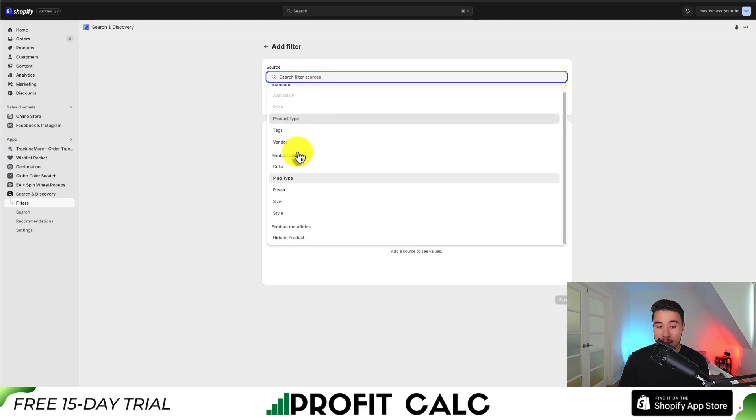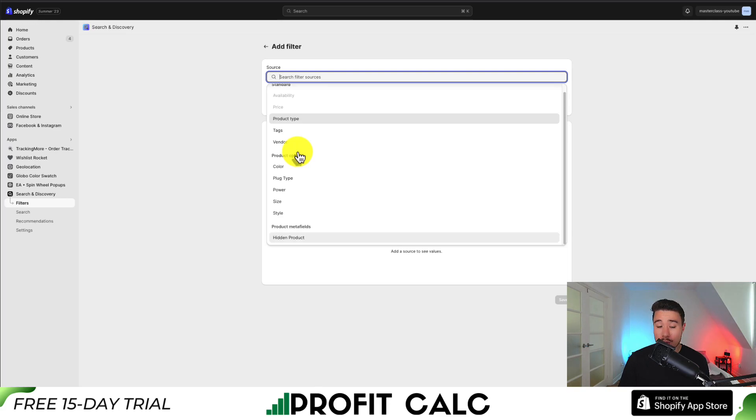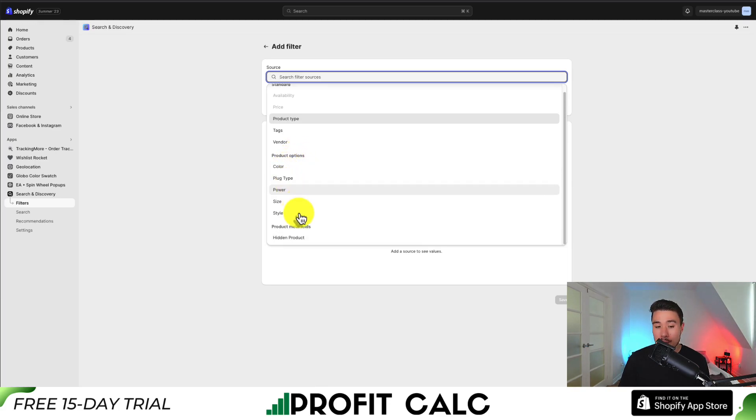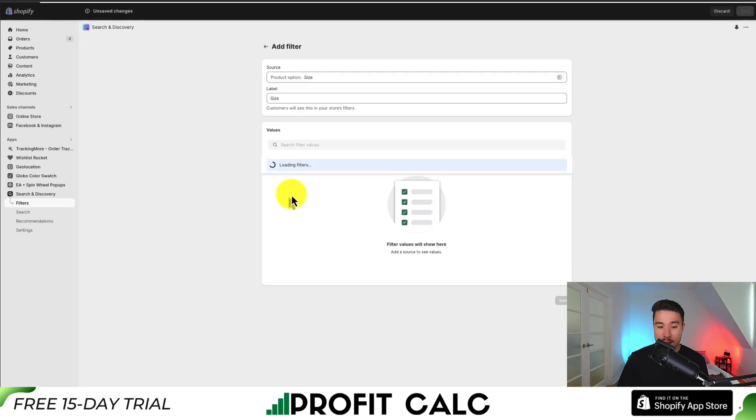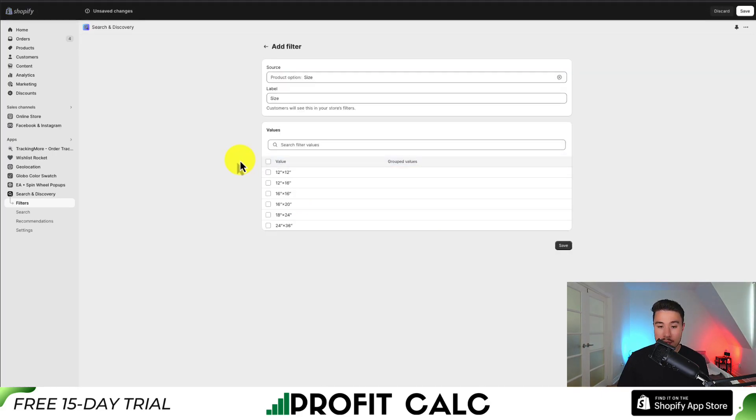color, plug type, power, size, style, as well as additional product metafields that were created. These options are pulled from our products automatically. I'm going to click on Size here.